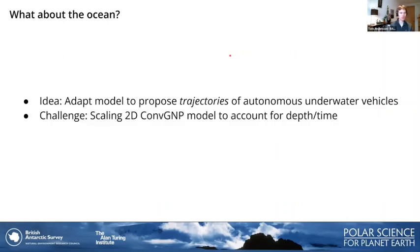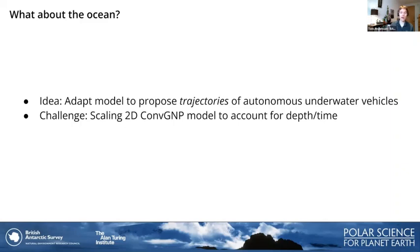You might be wondering: this is all atmospheric data — what about the ocean? One idea we posit in the discussion section is adapting our model to propose trajectories of autonomous underwater vehicles rather than fixed station locations, which is a really interesting avenue going forwards. One of the challenges in bringing this approach to oceanographic data is scaling our 2D model to account for depth and time, which is something we have to really look into as we continue to develop this approach.